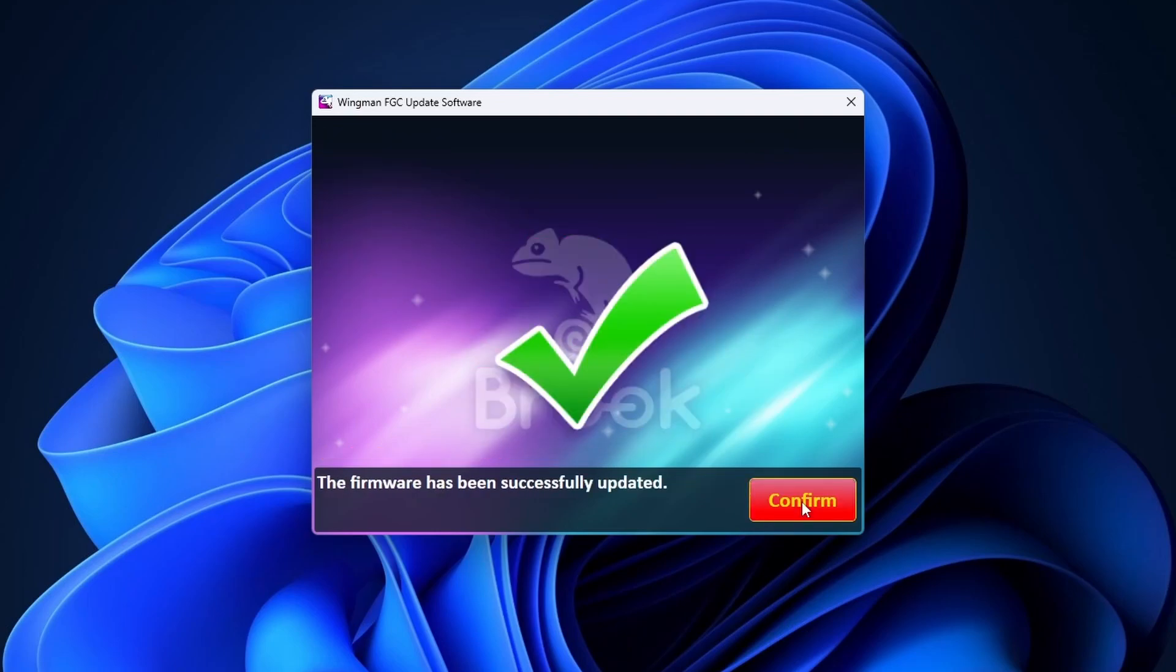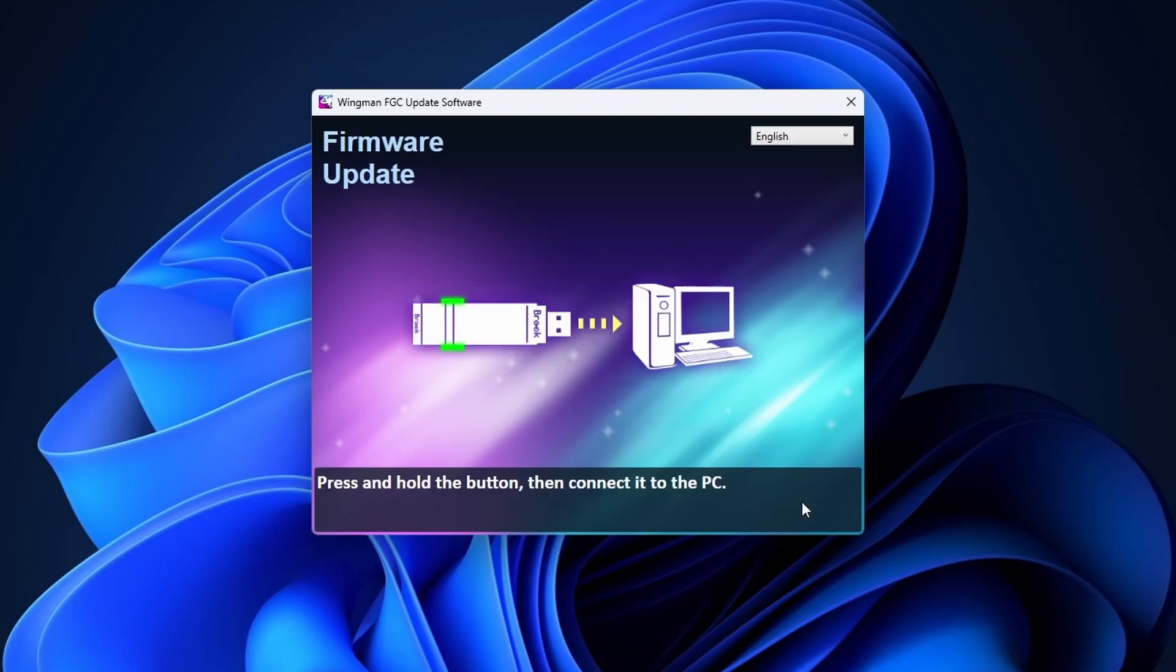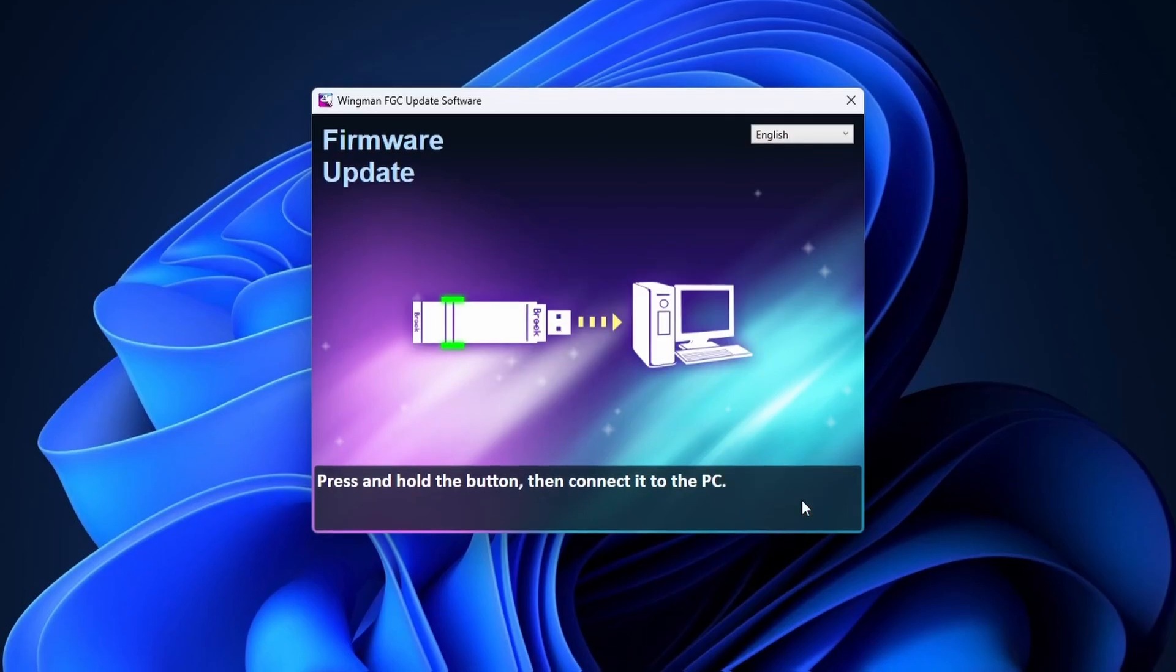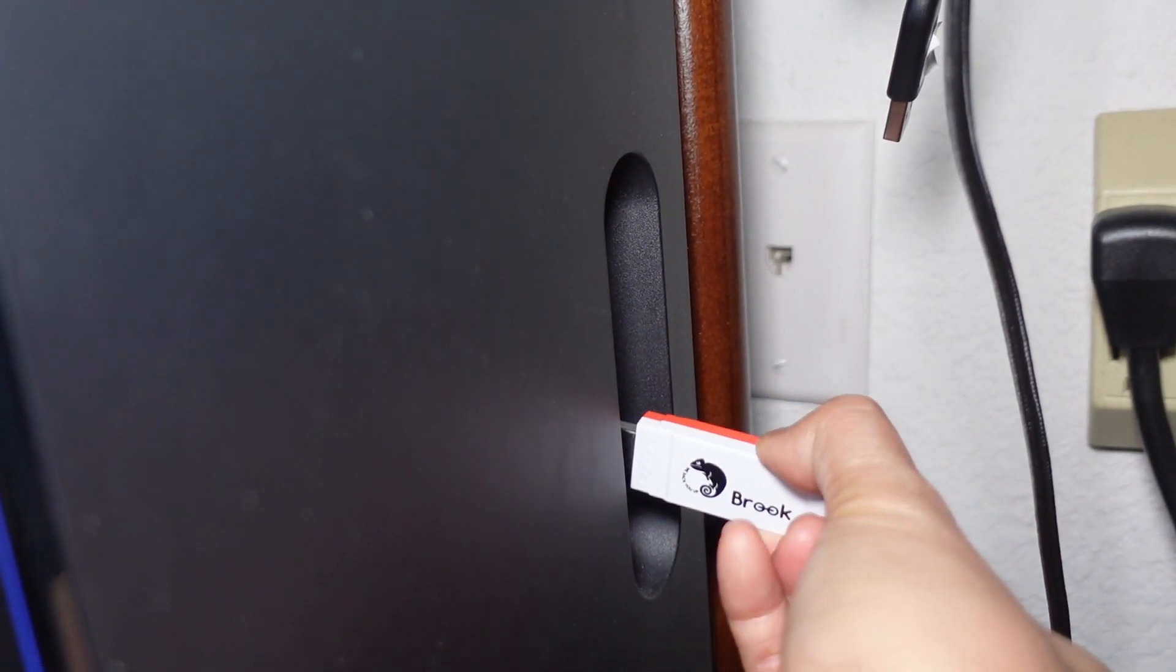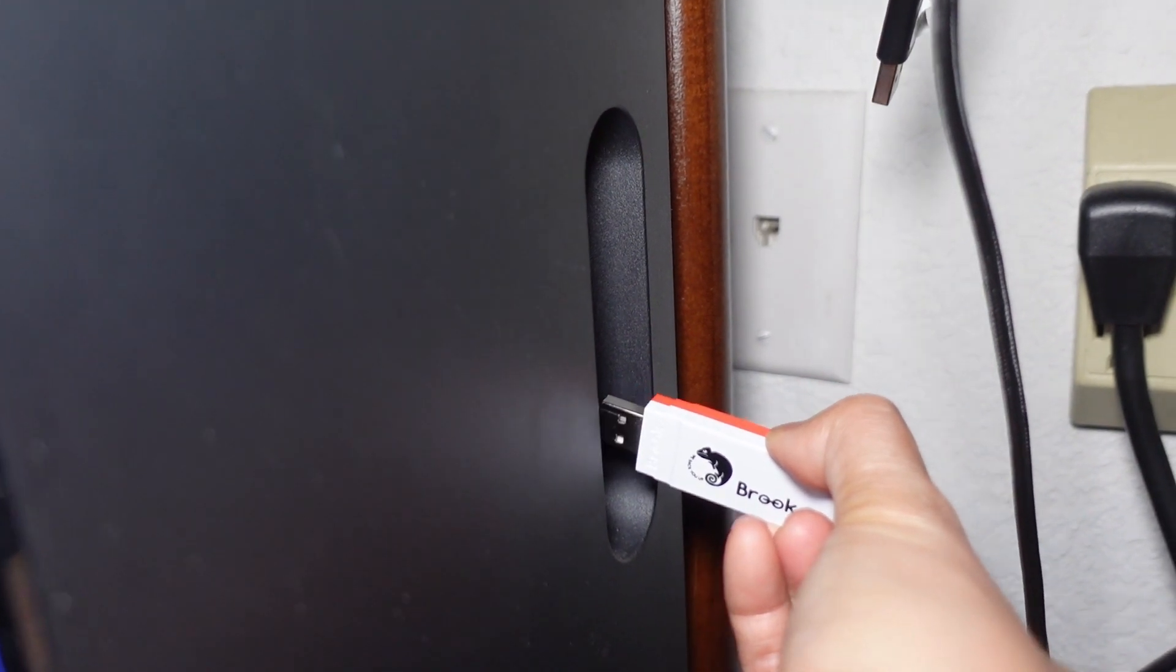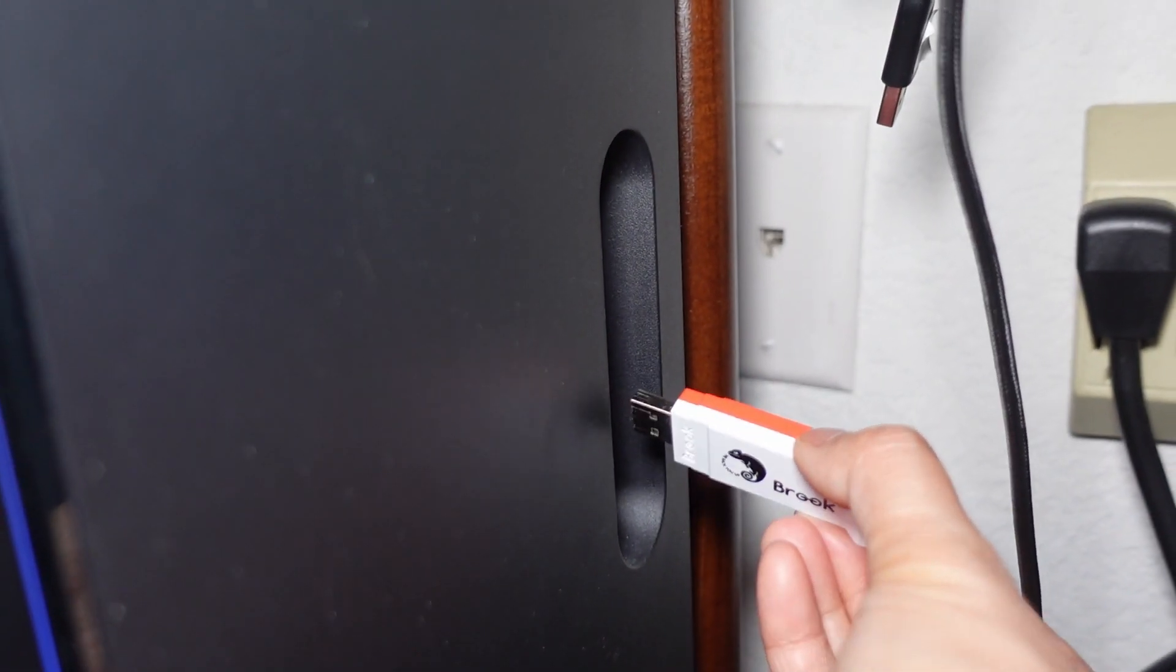All right, we're done. The firmware has been updated. You can close out the program and unplug the converter from your PC. Hopefully you found that to be helpful.